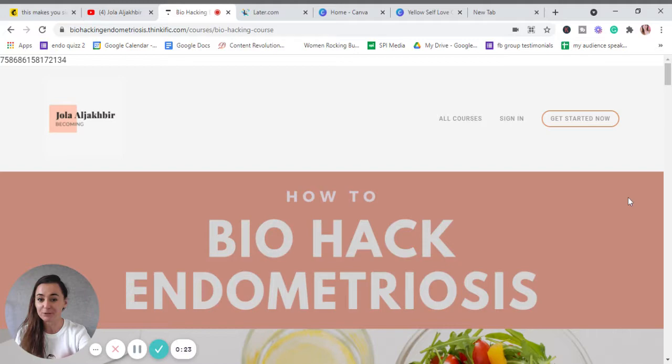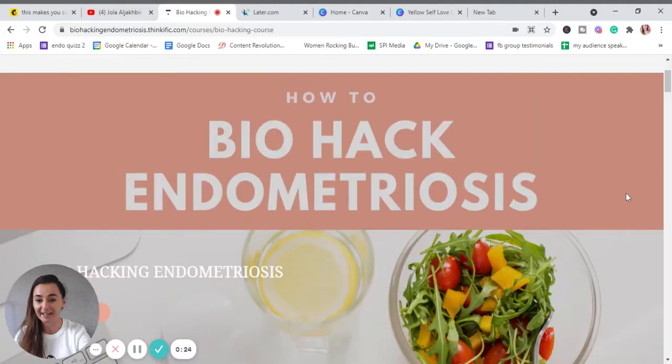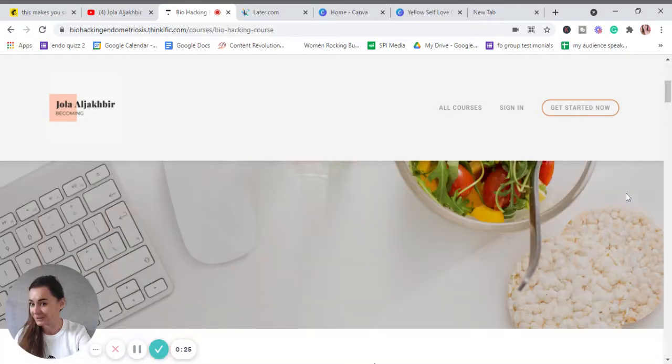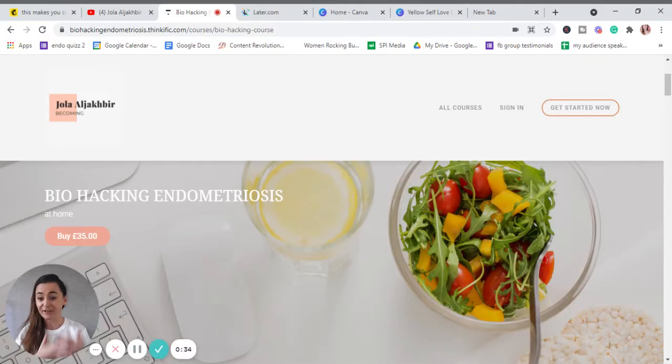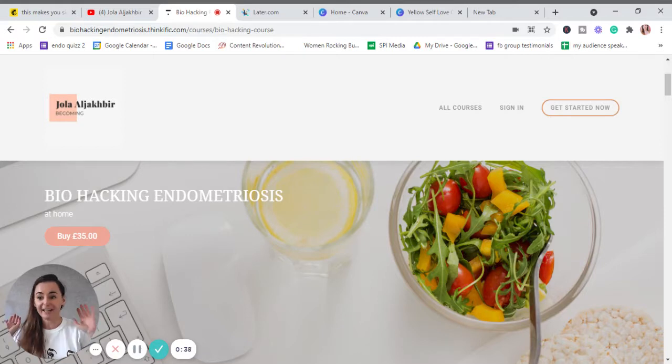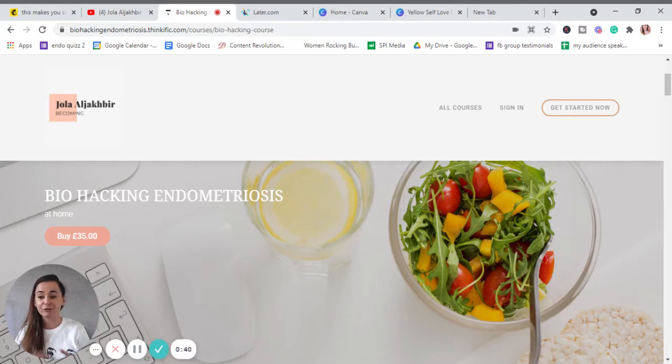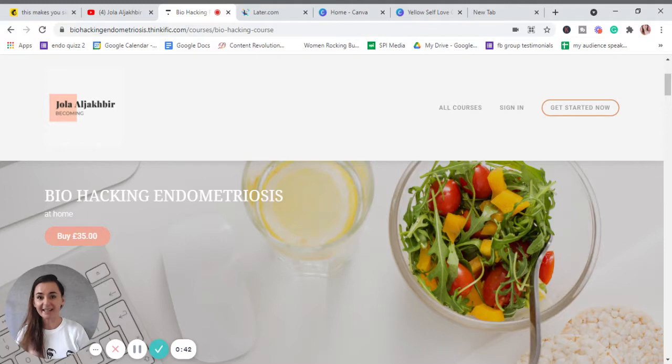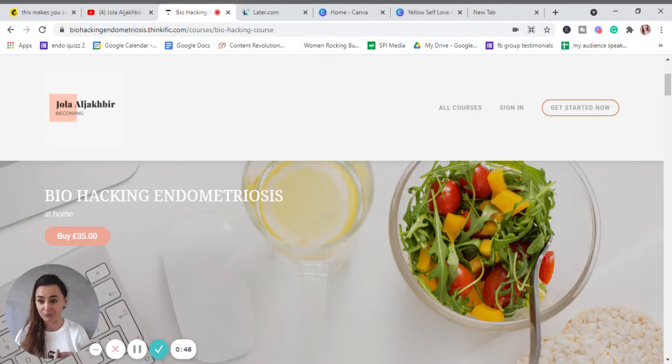It costs just 35 pounds. As you can see, it's the first course made with endo girls because I took all of your questions and struggles from the survey and from the polls on the Instagram stories.